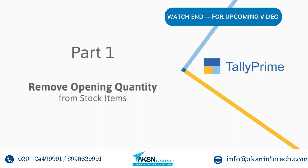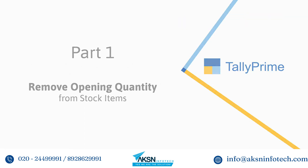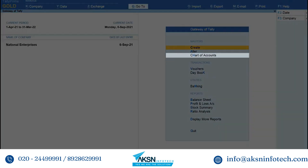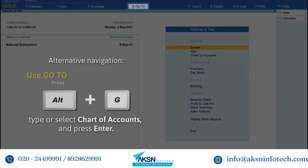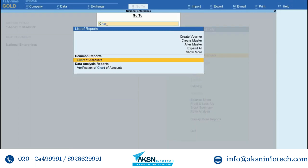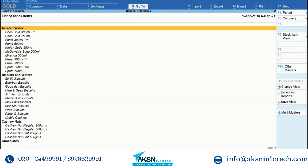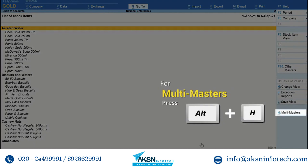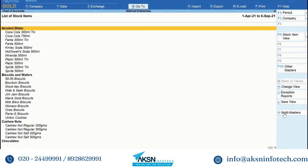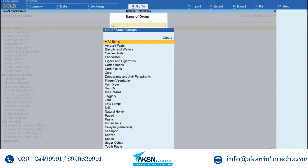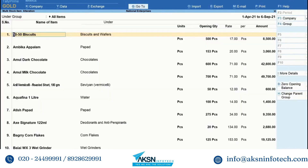Now let us see how to remove opening quantity from multiple stock items. Open Chart of Accounts from Gateway of Tally, or press Alt+G, type or select Chart of Accounts and press Enter. Select Stock Item, then click Multi Masters or press Alt+H, press Enter on Multi Alter, and then press Enter on All Items.